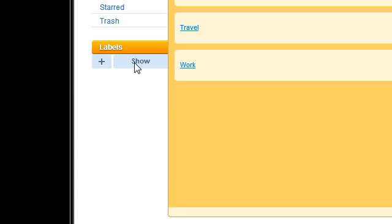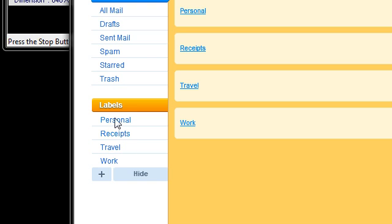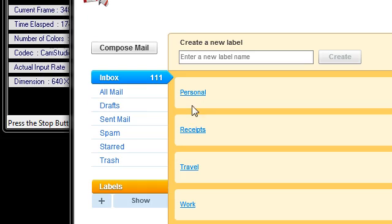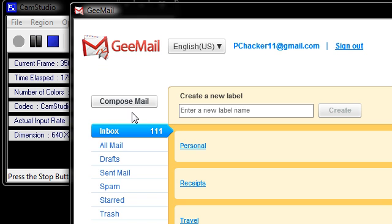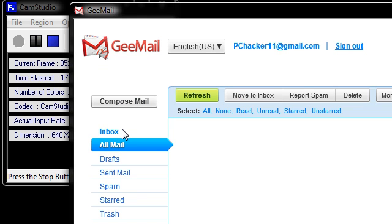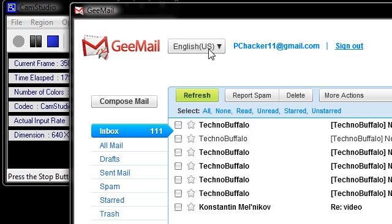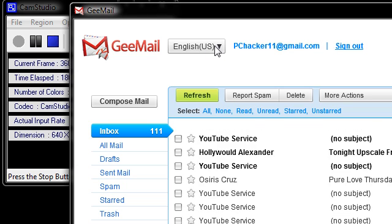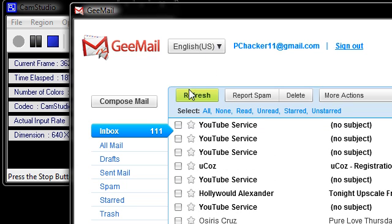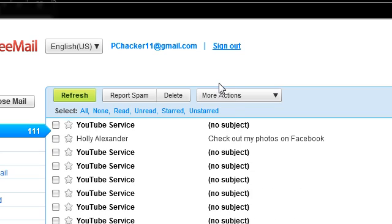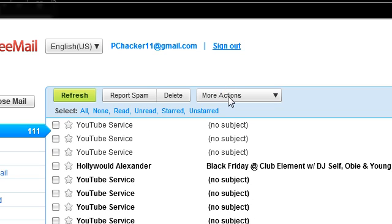I'm just going to go back here to inbox. You can compose your mail here. You can check your language up here. You have your refresh, report spam, and delete, and actions and all that stuff. Then you have your normal options up here. Here's your email address and you can sign out here. And over here you can search for your mail.